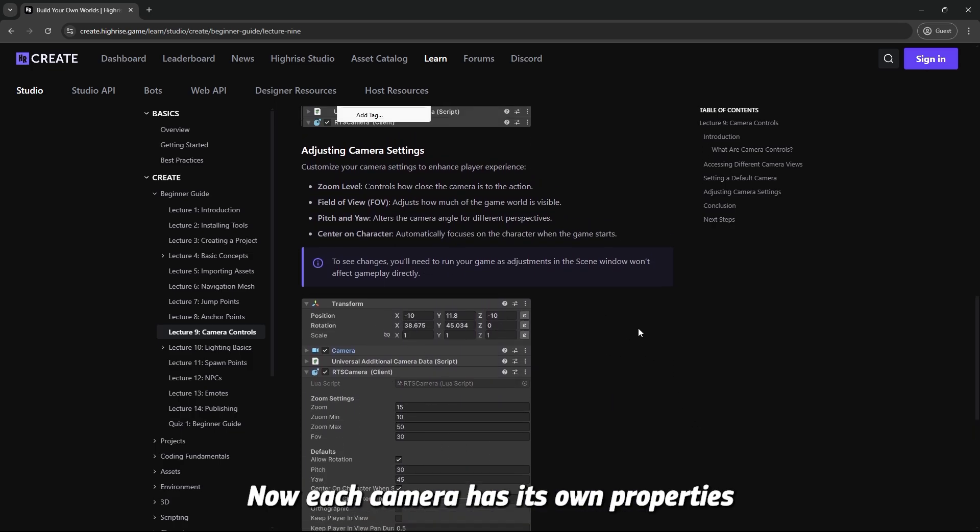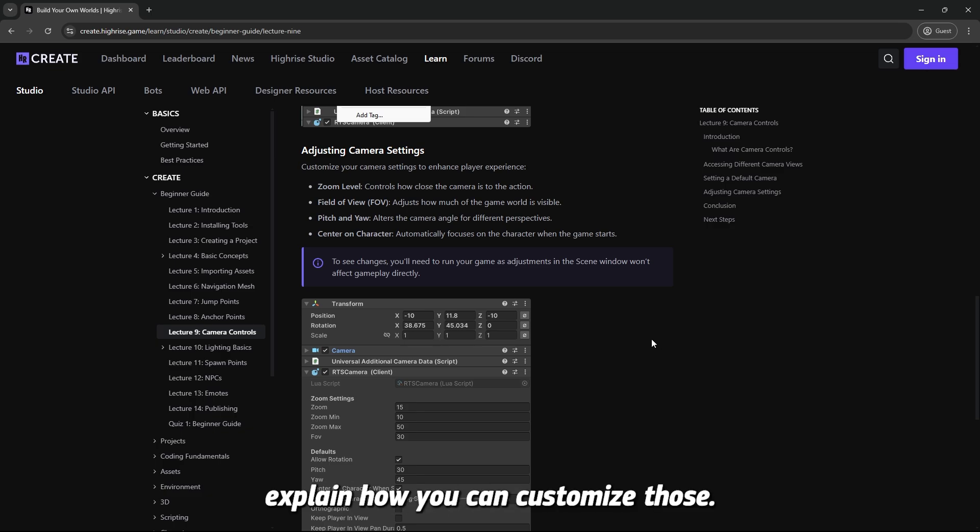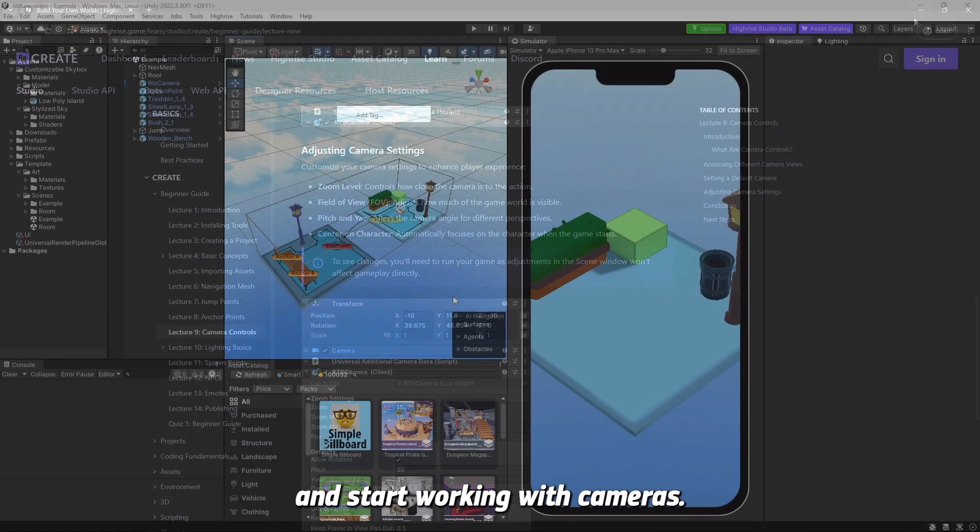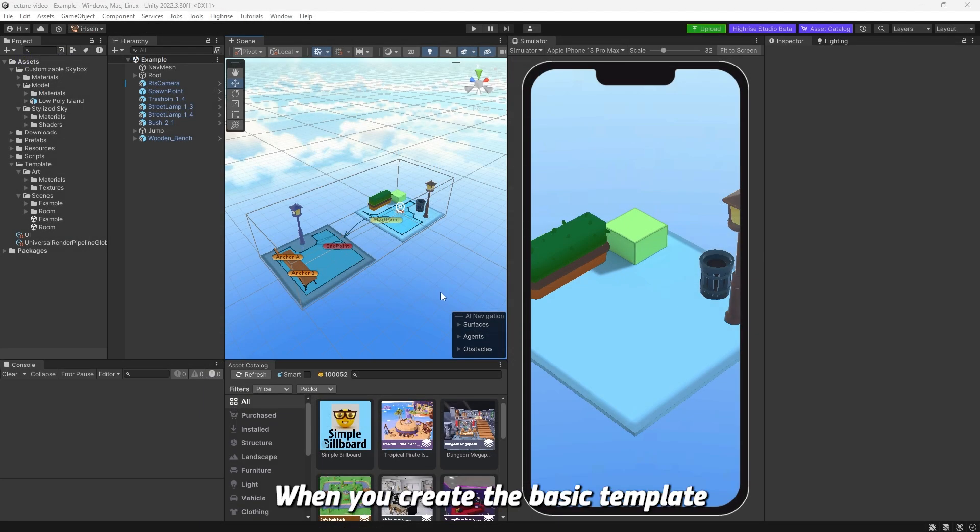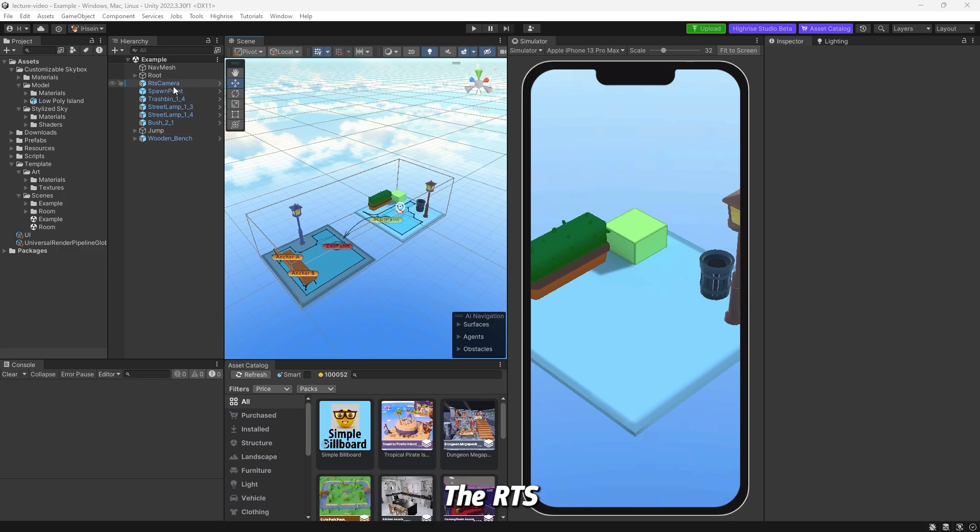Now each camera has its own properties and settings which we will go through really quick and explain how you can customize those. So let's head back to Unity and start working with cameras. In Unity when you create the basic template or the empty template now it's called, you get the RTS camera.